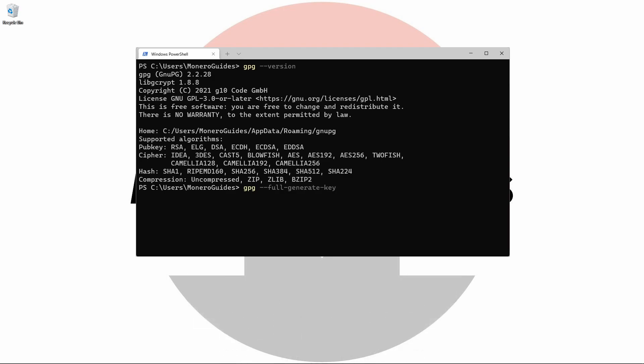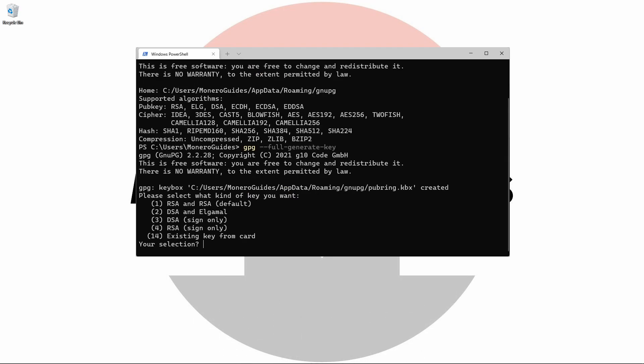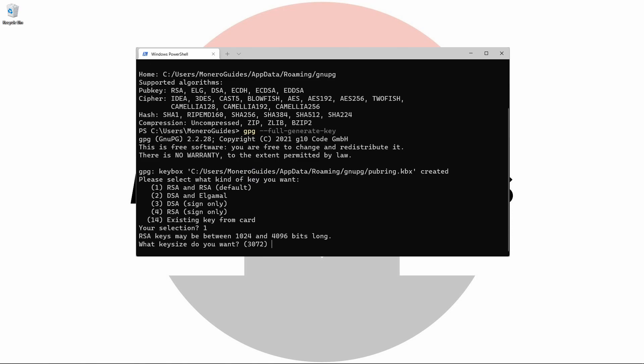First it will ask you what kind of key you'd like to create. For the purposes of this video, we'll be using the default option RSA, so we'll select option one. Next it will ask you about the level of encryption you require.